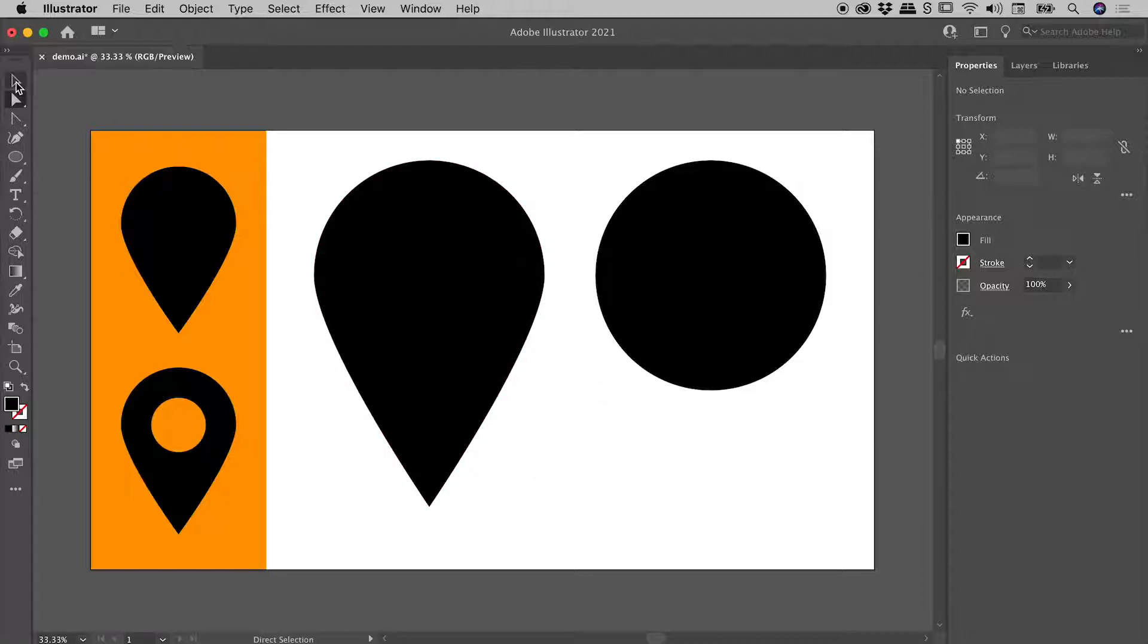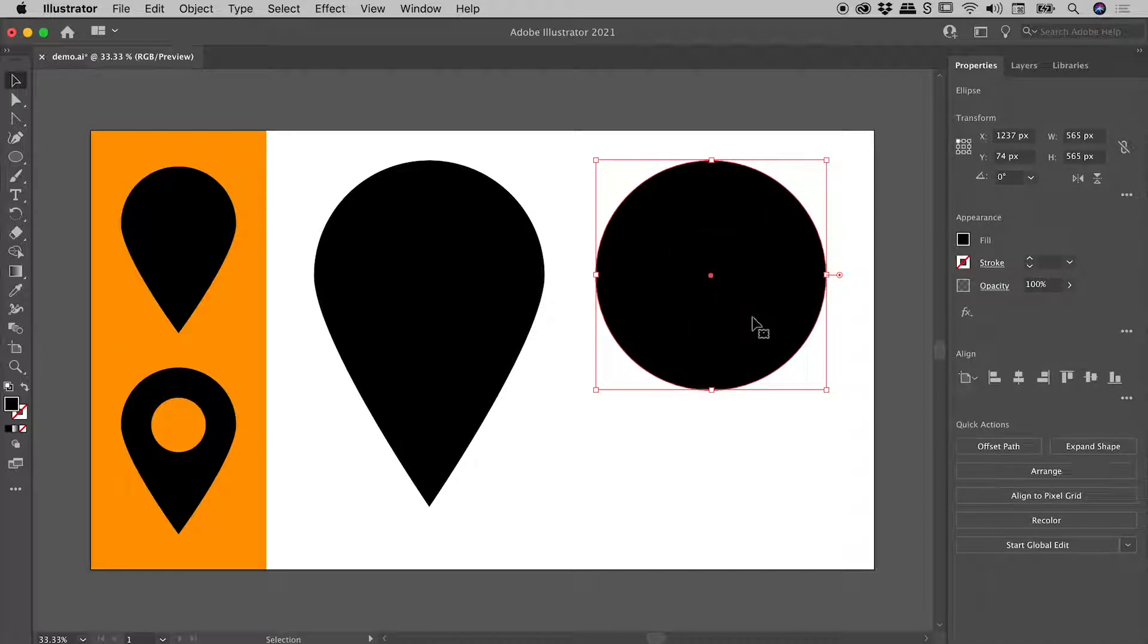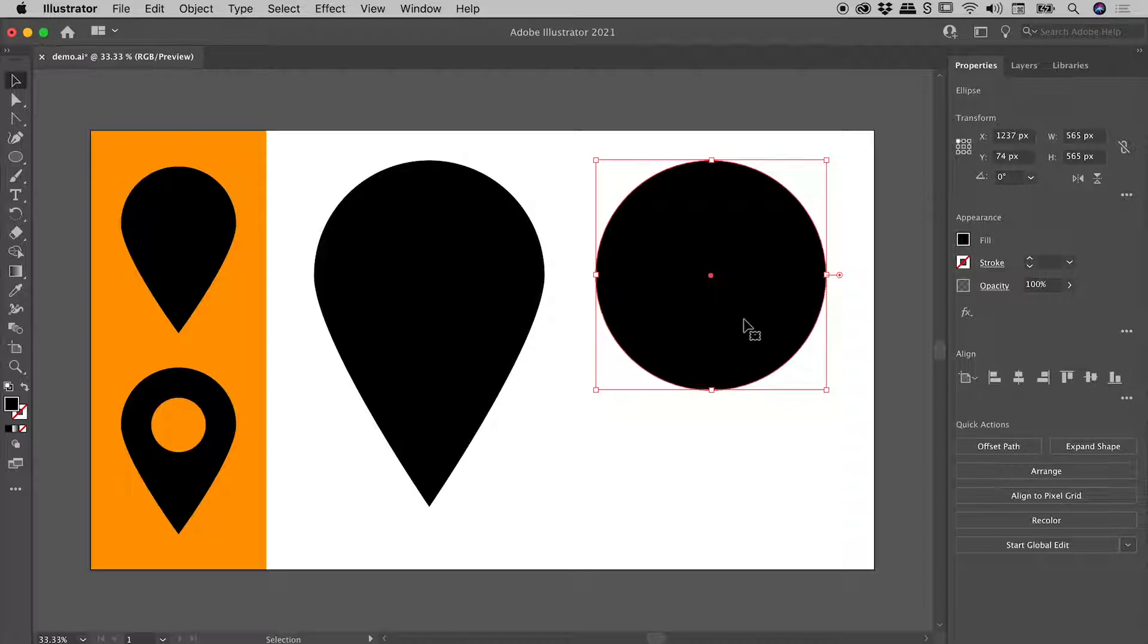Let's go back and grab the selection tool again, clicking on the circle just here. Now I wish to make a smaller circle which I'll then use to puncture a hole in this larger circle just here. So let's make a copy of this.